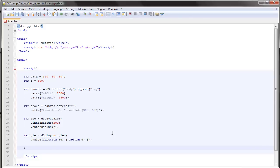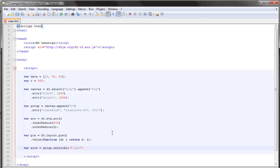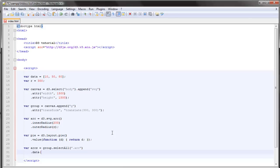Obviously we have to bind our data to our document. So once again we select all, in this case we'll select everything that has the class arc. Here's a piece of new information. In this case we'll bind our data to that selection, but we'll first pass the data to our pie layout.